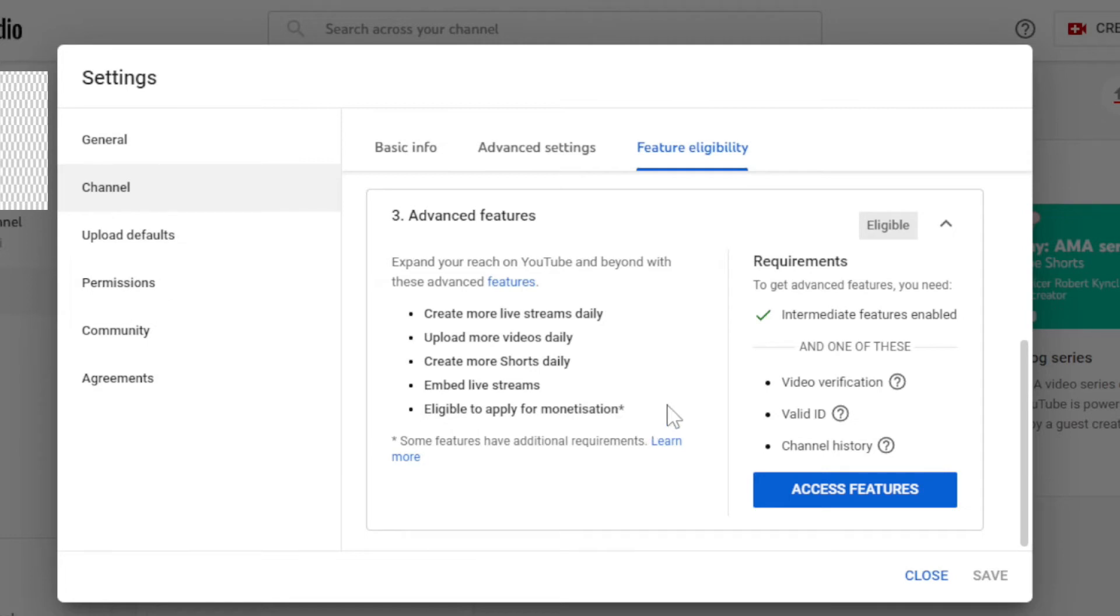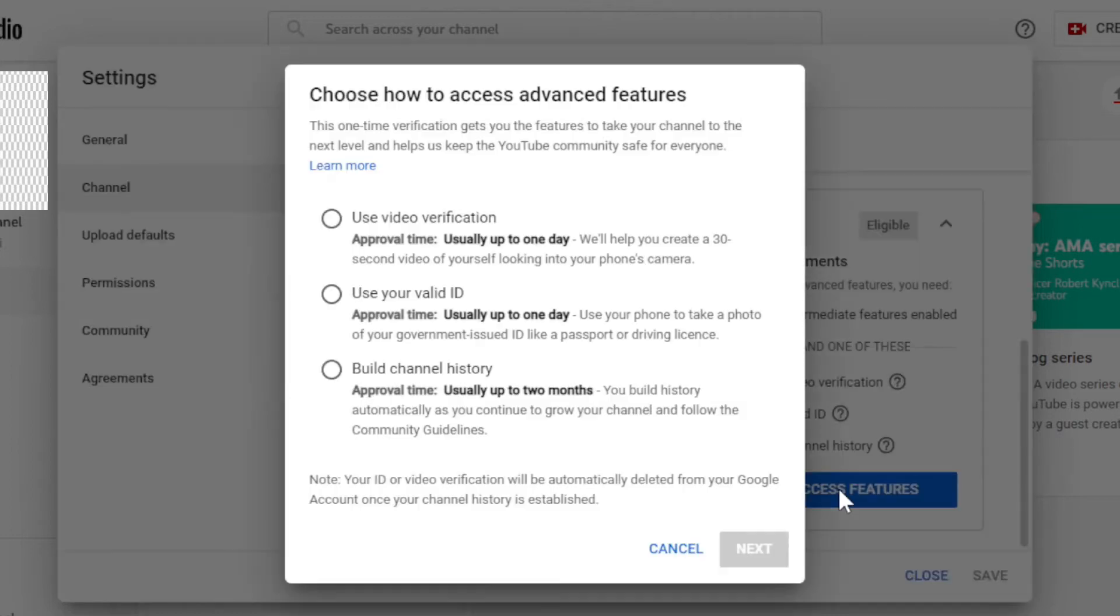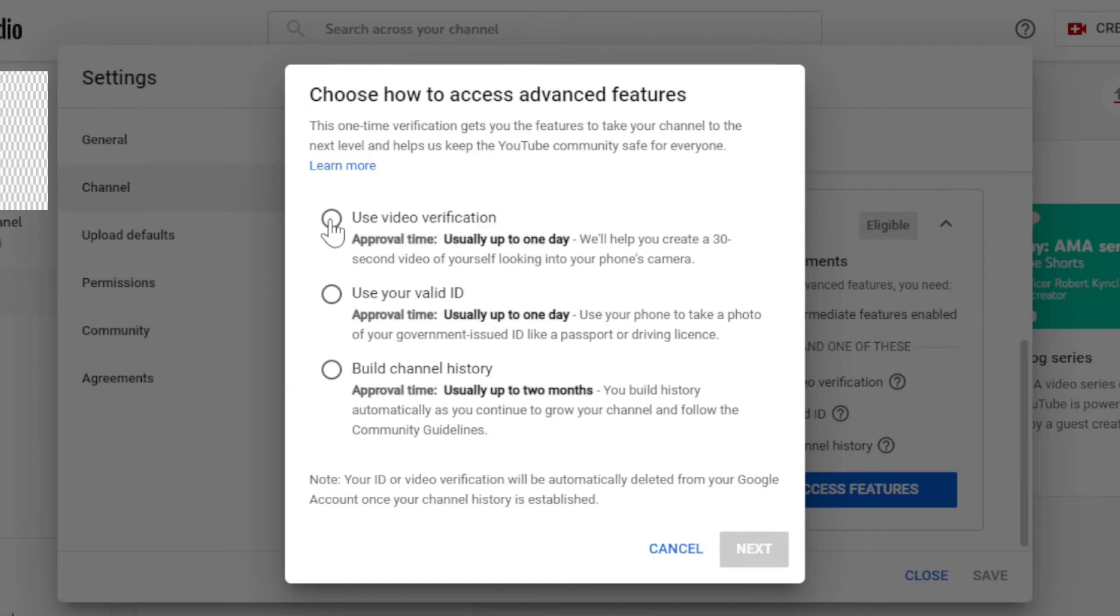To verify advanced feature, click access features. Then here you have three different options. First, video verification. For that select this first option and click on next.